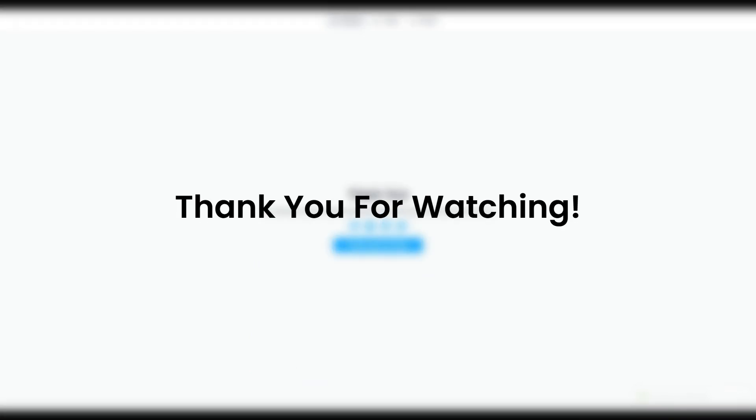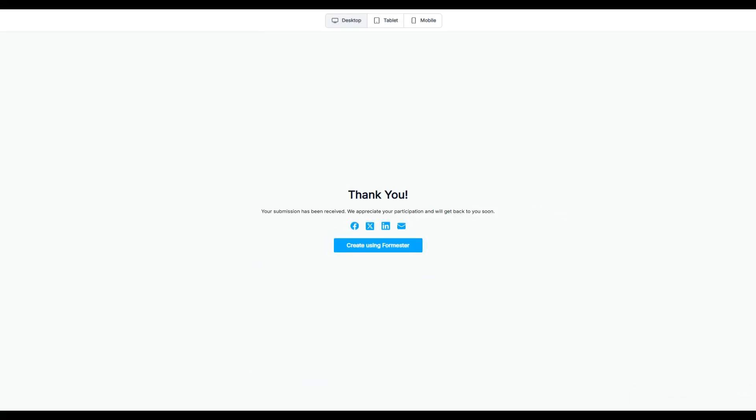That's it for this short tutorial. I hope you found this valuable. If you want to give Formastro a try, make sure to use the link in the description. If you have any comments or feedback, kindly drop them in the comment section. As always, I'll see you in the next one.